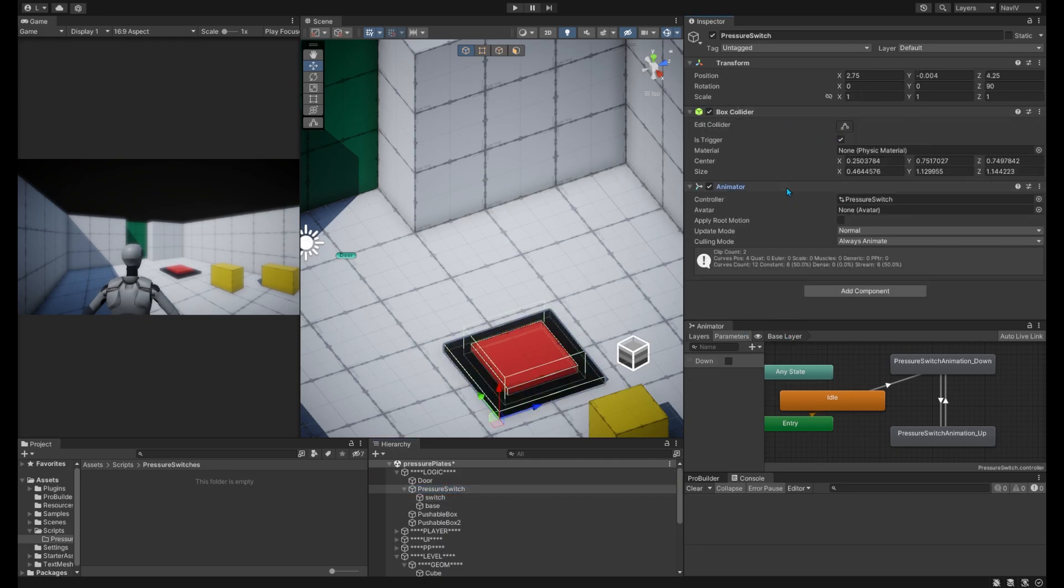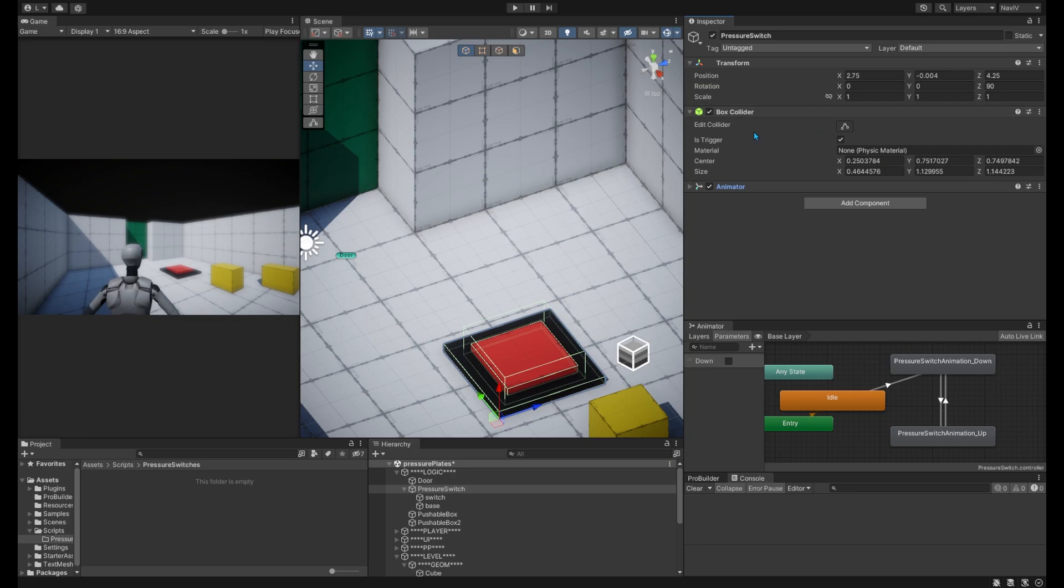But the main thing here is this switch does have a trigger box collider on it, or it could be any shape you want, and this will detect our player or anything else that we need to activate the switch.